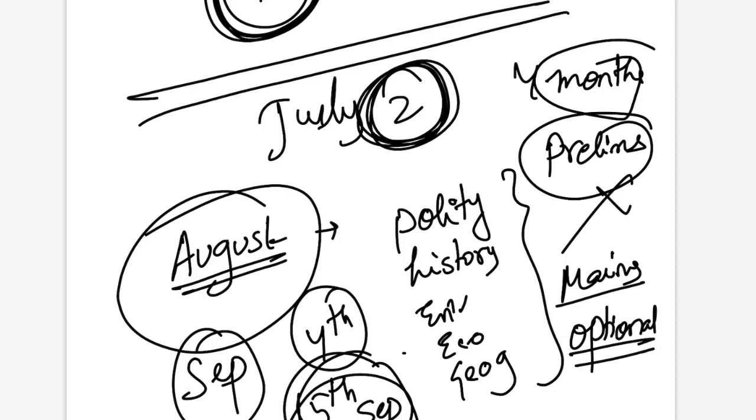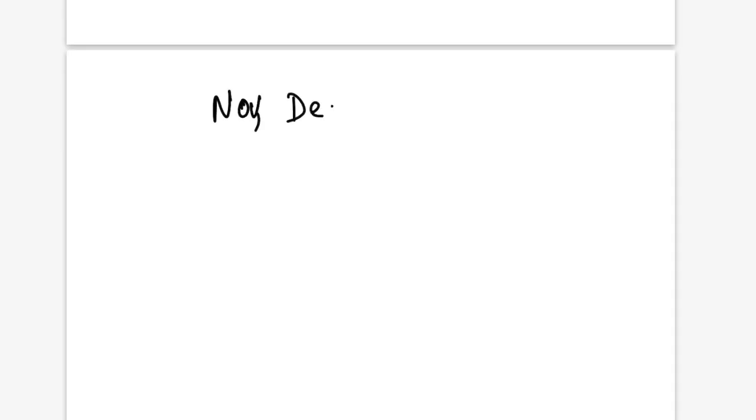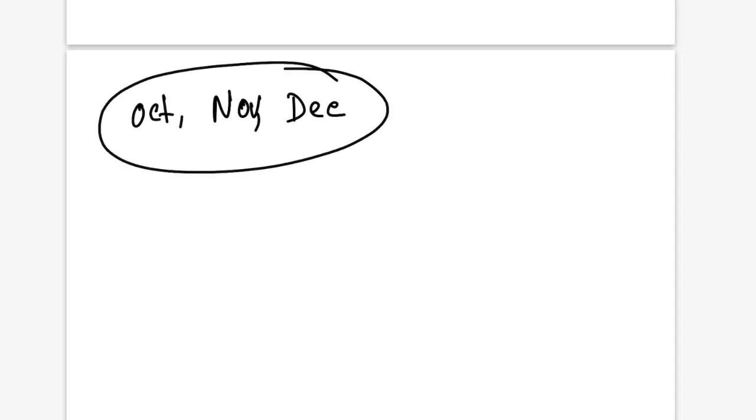Don't take the whole 4 months to revise the prelims syllabus and go through that monotonous thing. Try to think about mains answer writing and try to complete your optional fully. Try to utilize these 4 months to make your optional very nice. So when prelims gets over in October, you get November, December and January is barely there. So mainly October has some 20-25 days. These 3 months will be deciding.